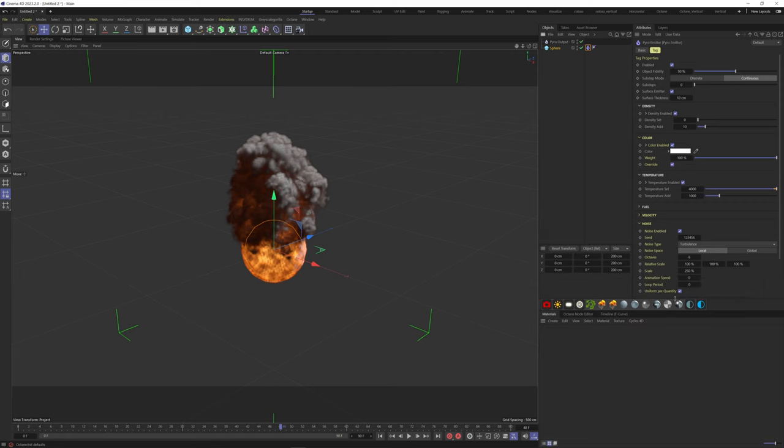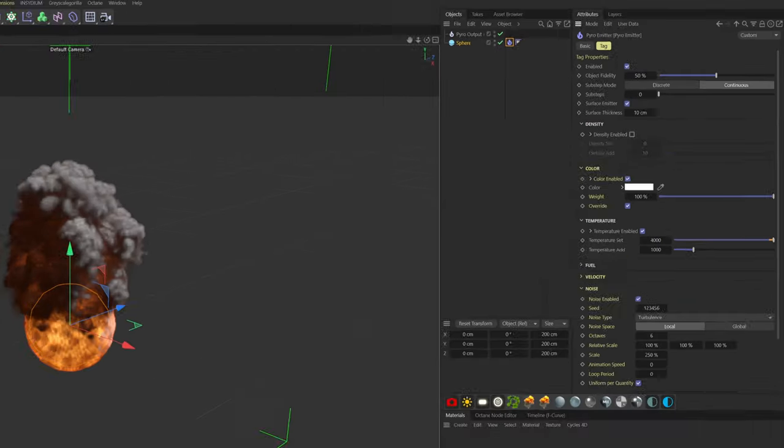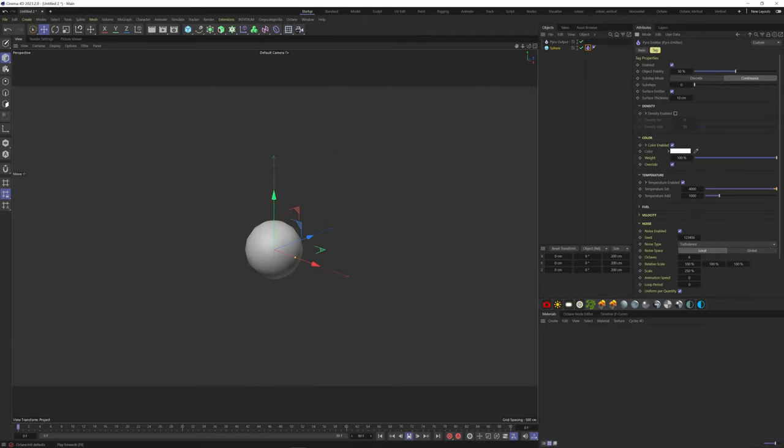Let's take a look at the Pyro tag. Density here is referring to smoke. So if I turn that off, we won't have smoke anymore.